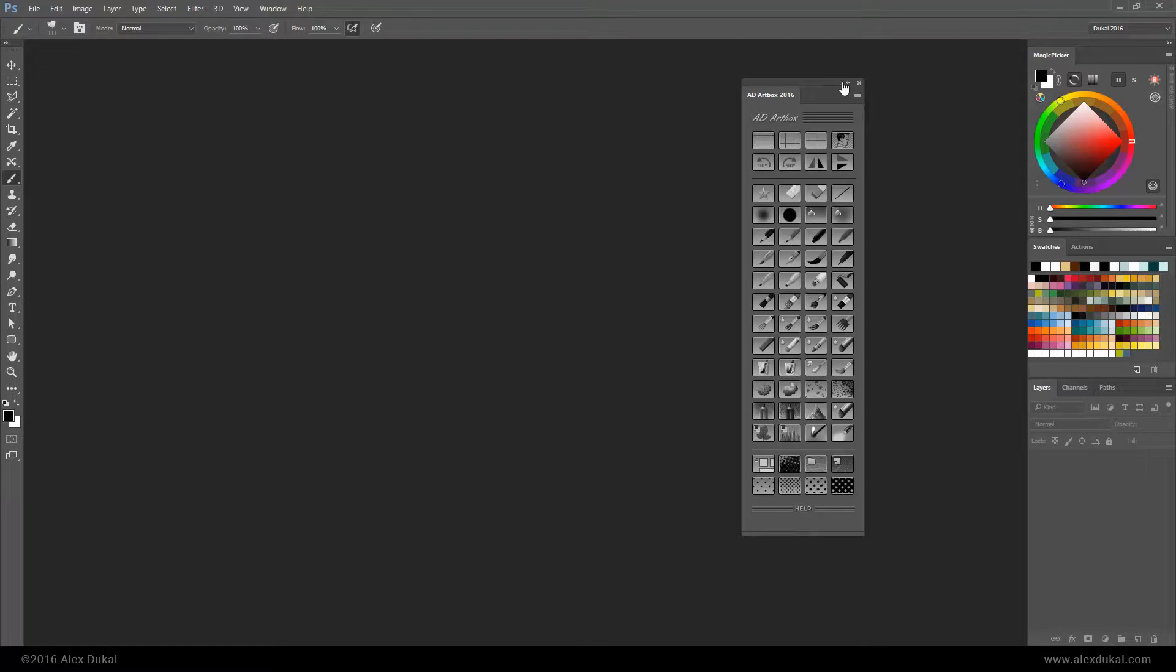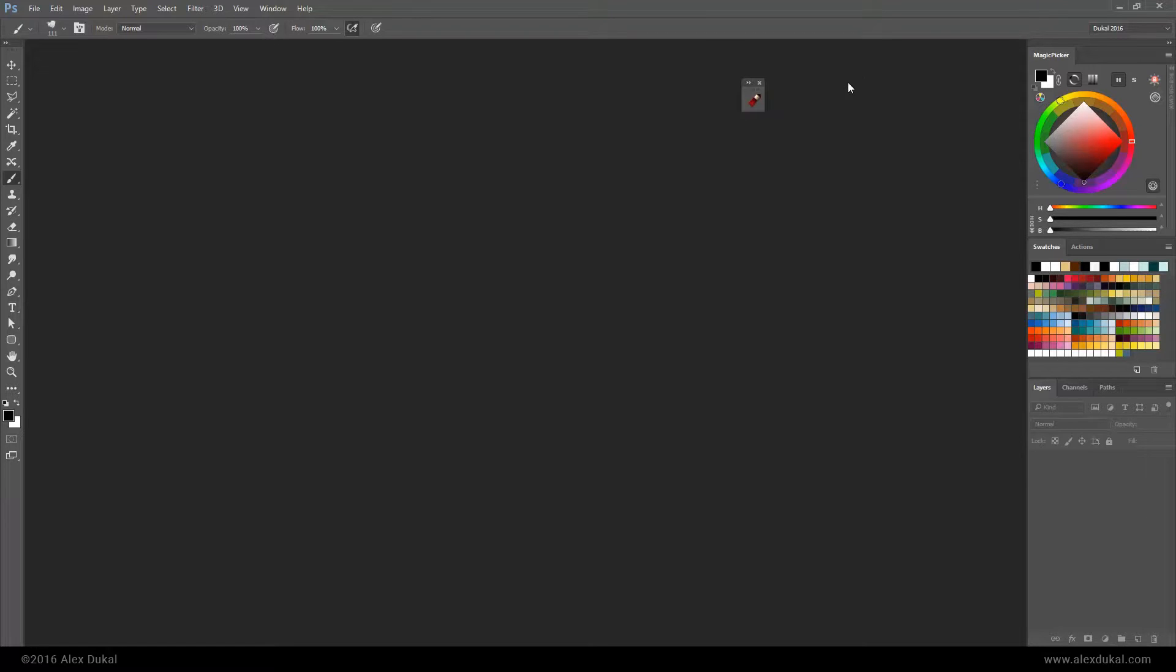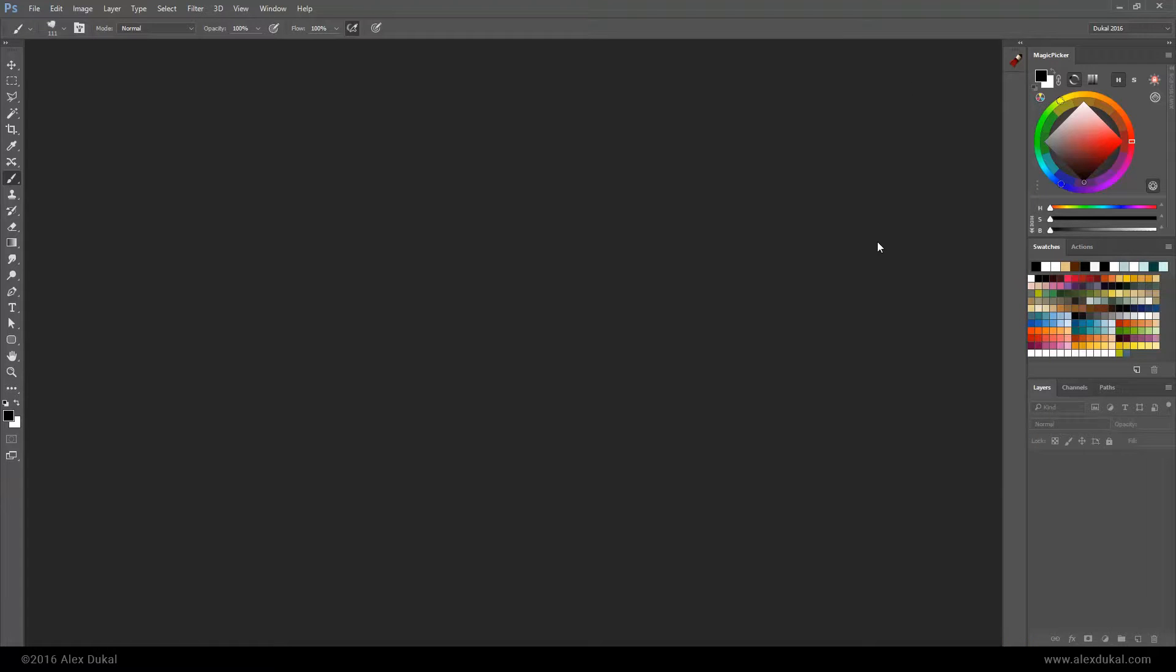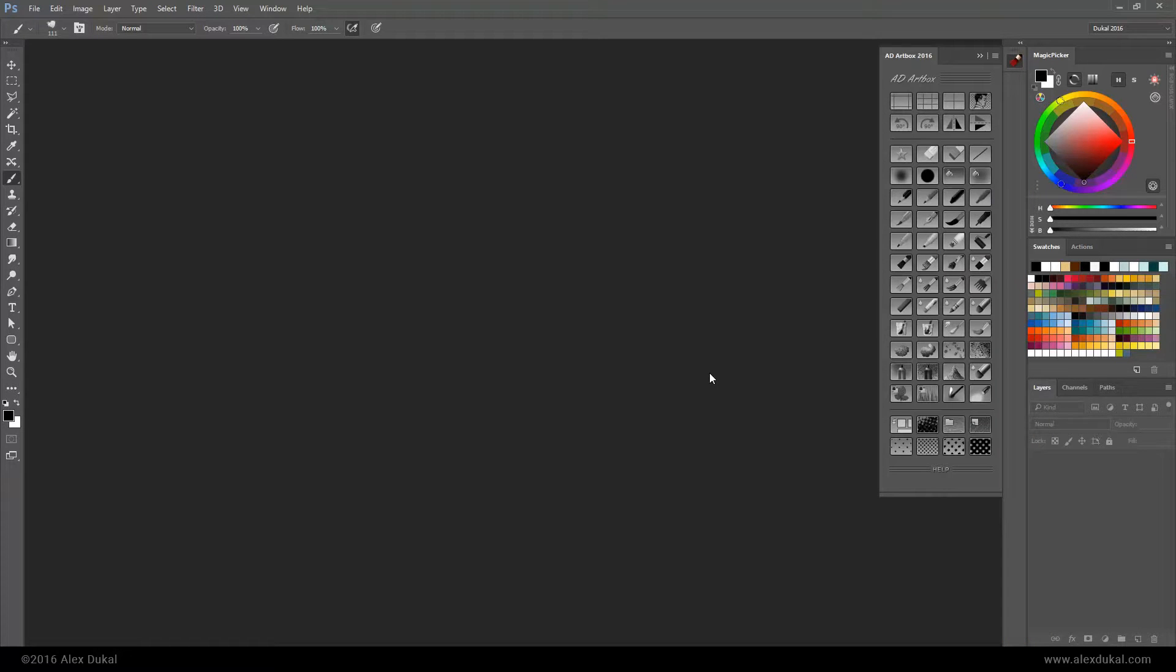You can move the panel wherever you like, or minimize it or even attach it to the toolbars.